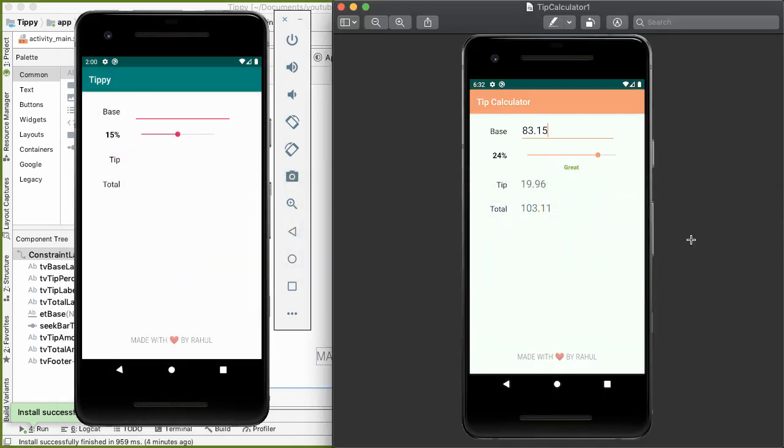There are two more things I want to show you in order to get to this completed sample app. First, how do you update the color and themes? And second, what I'm really excited to show you is how do we implement this text view, which is a description of the tip percentage, and we're actually going to animate the color. So as you scrub up and down, the color of that text view is going to change.